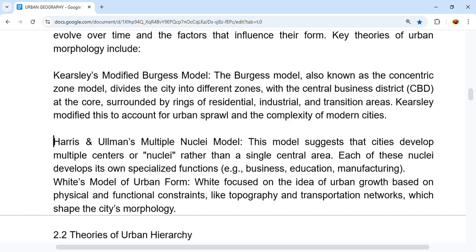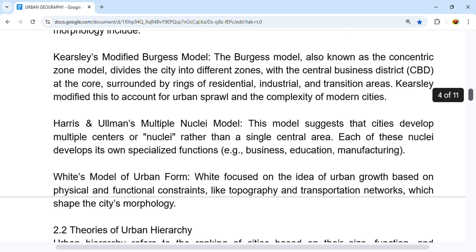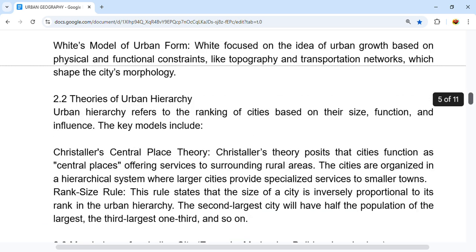White's Model of Urban Form focuses on the idea of urban growth based on physical and functional constraints, such as topography and transportation networks, which shape the city's morphology.